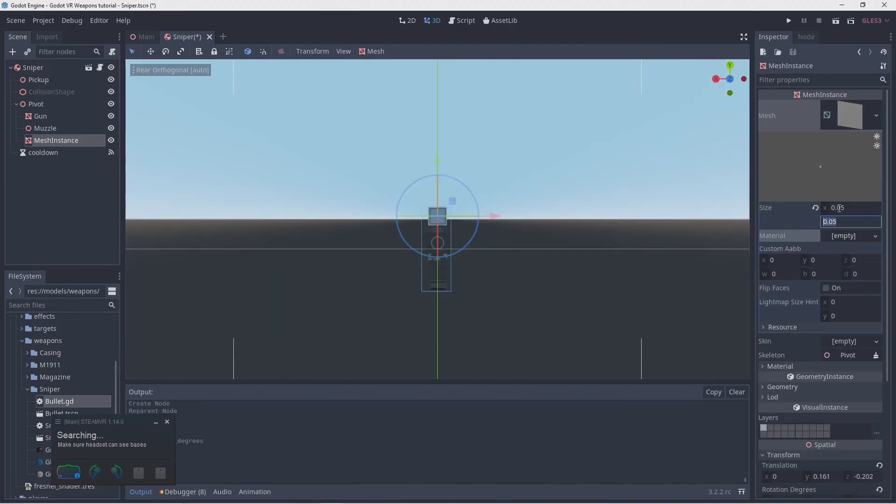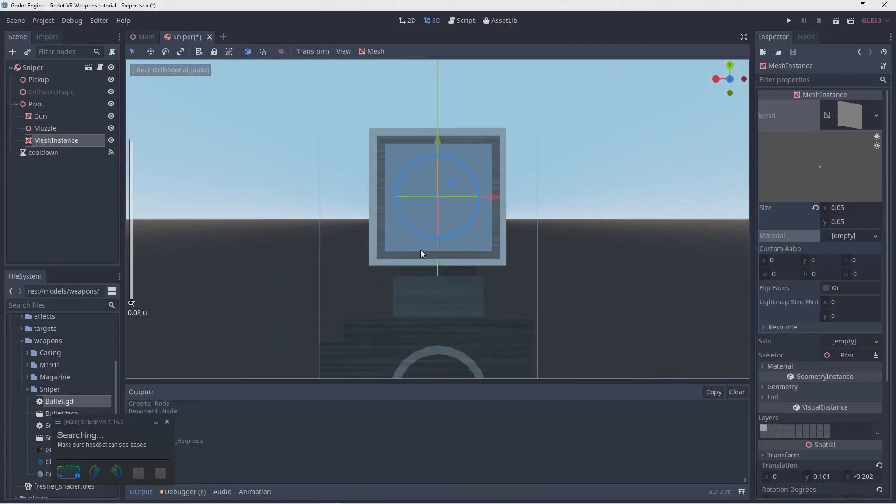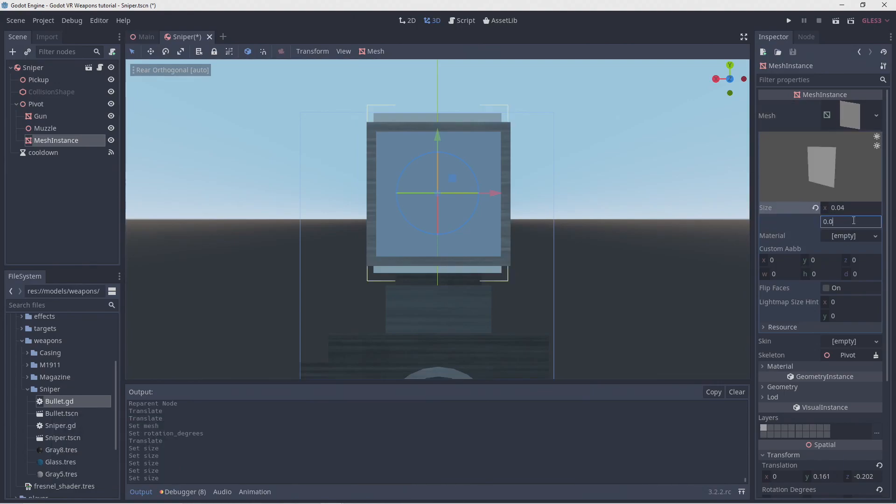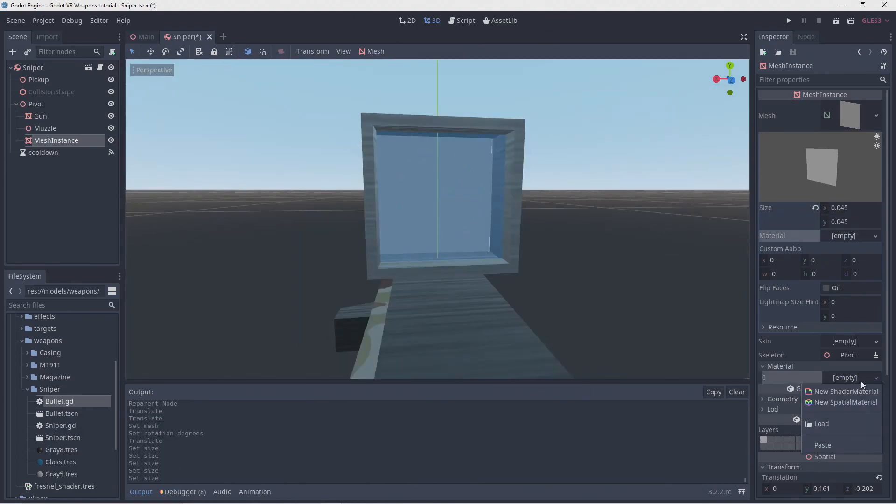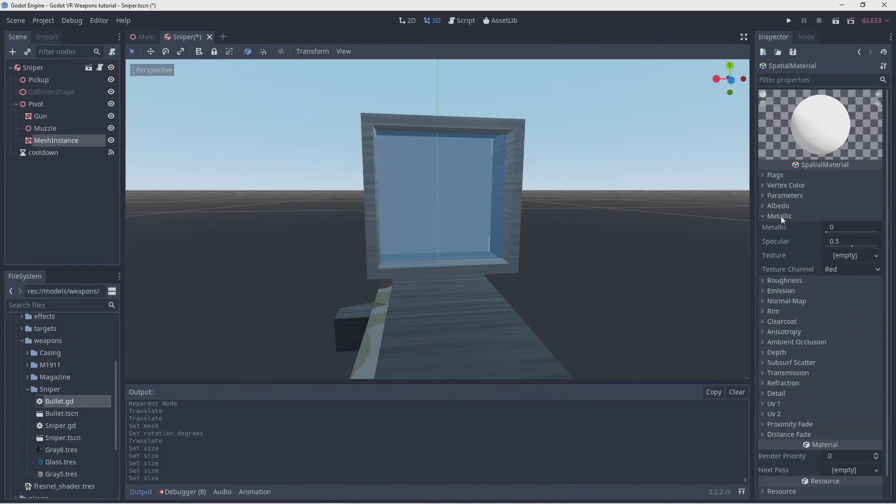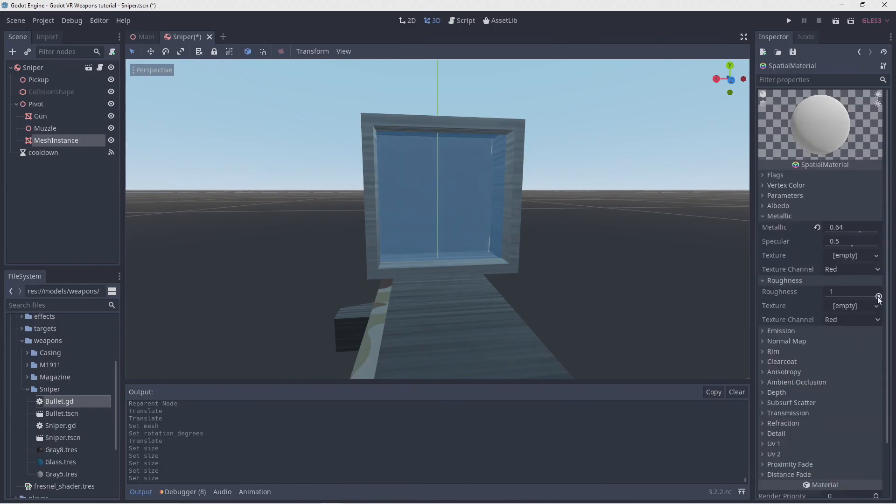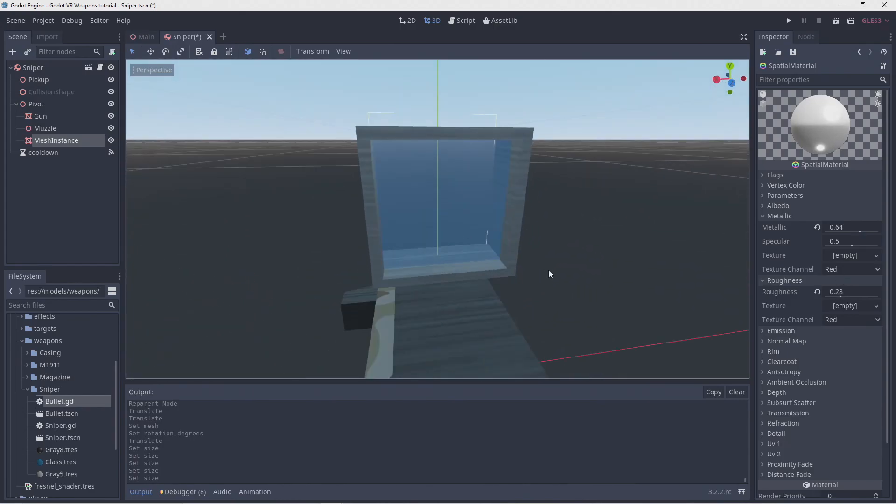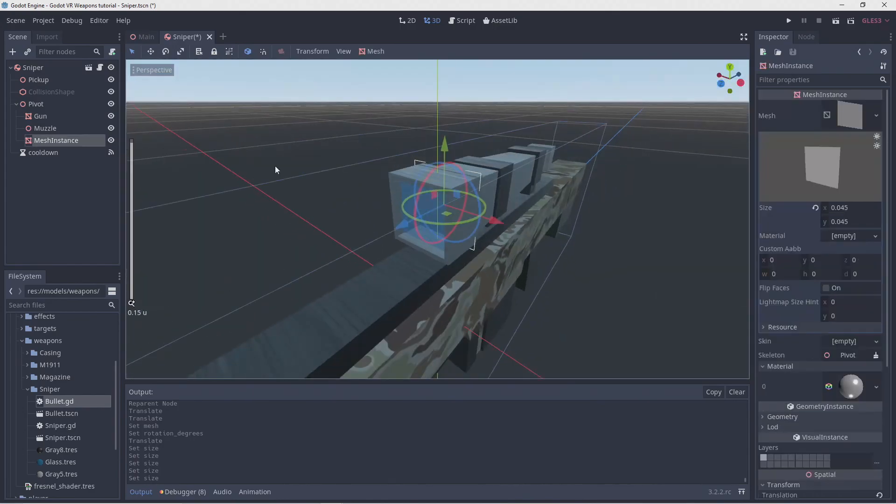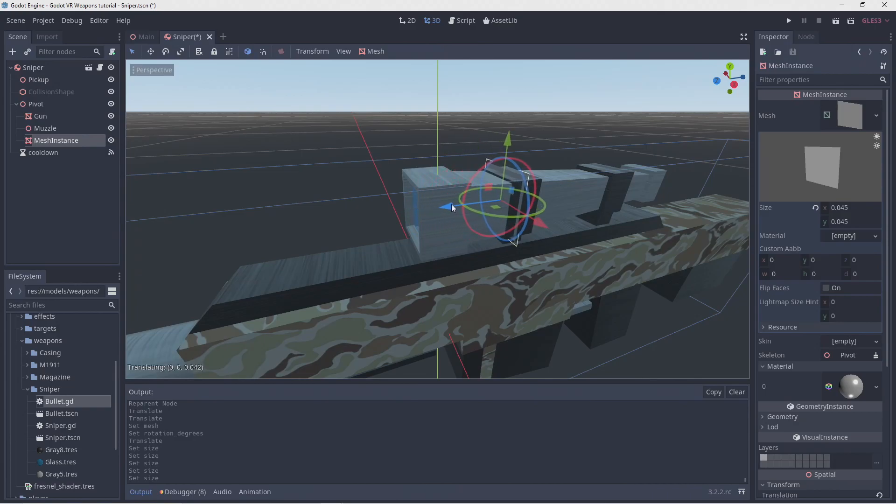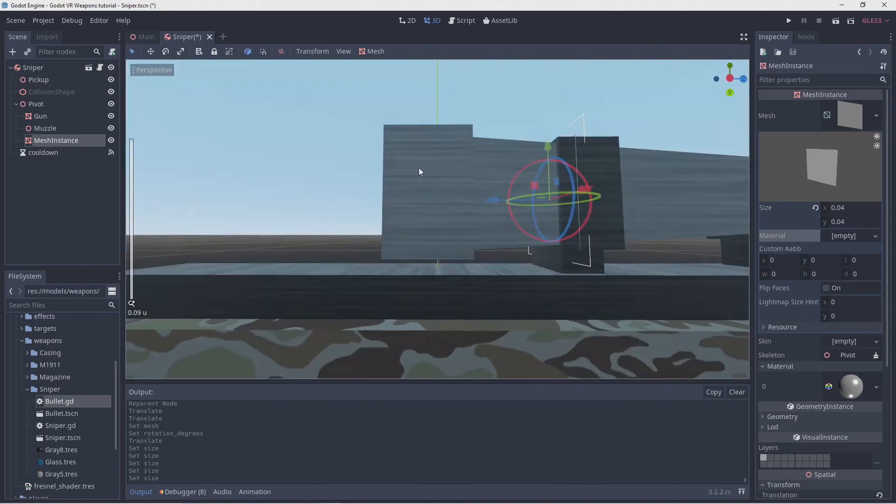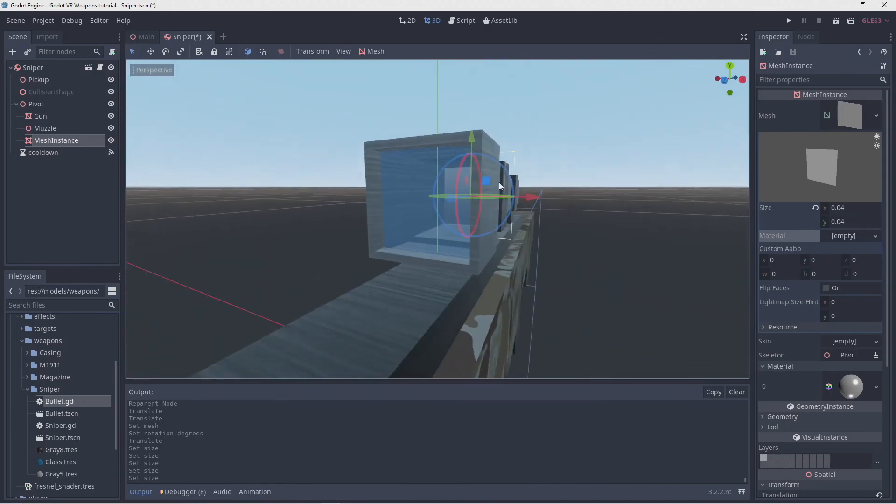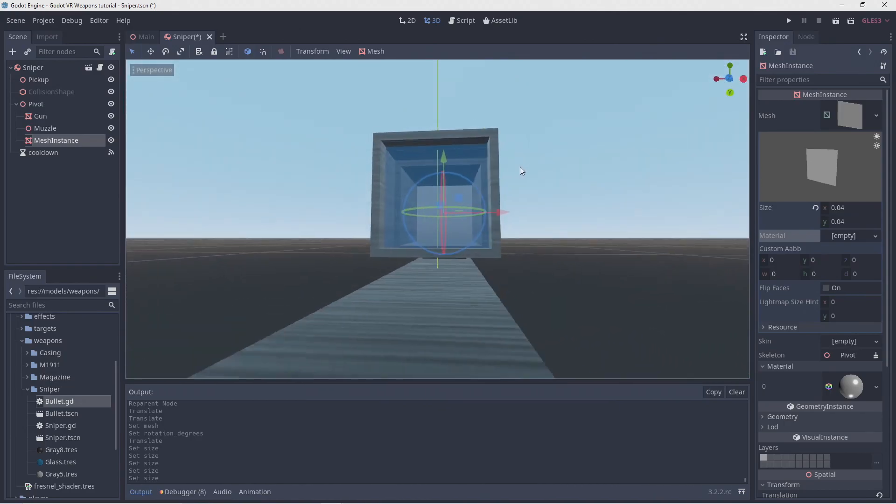We'll make a material for this, and increase its reflectiveness, and decrease the roughness. This gives a sort of mirror effect, especially when we have a proper background. I'm moving it back a little more and resizing it down slightly more. I'm not sure what I like better.